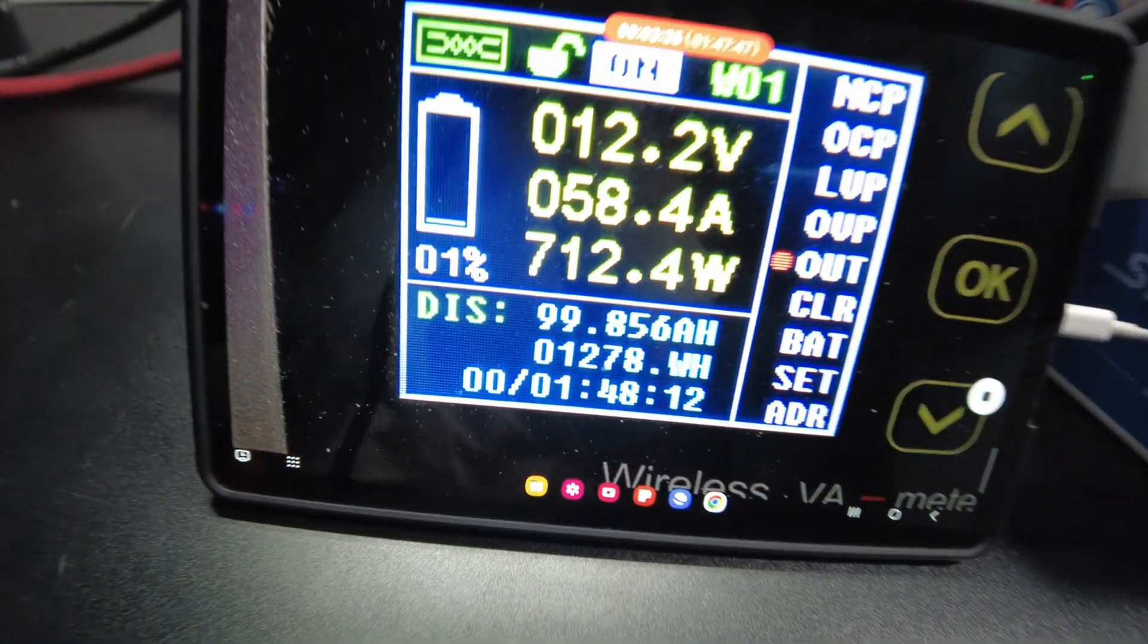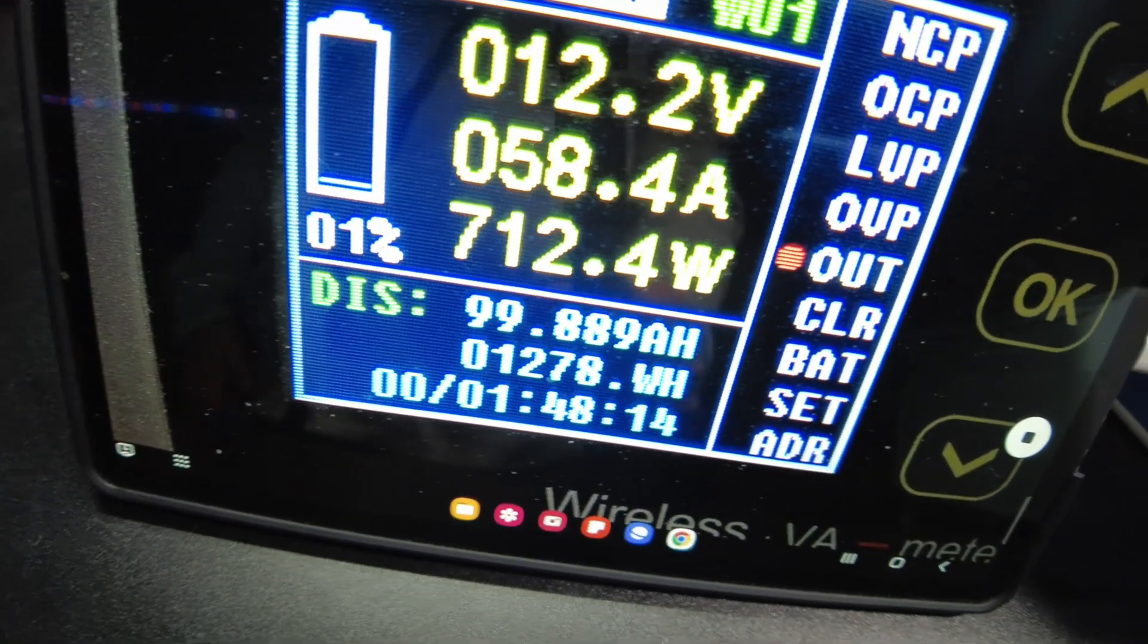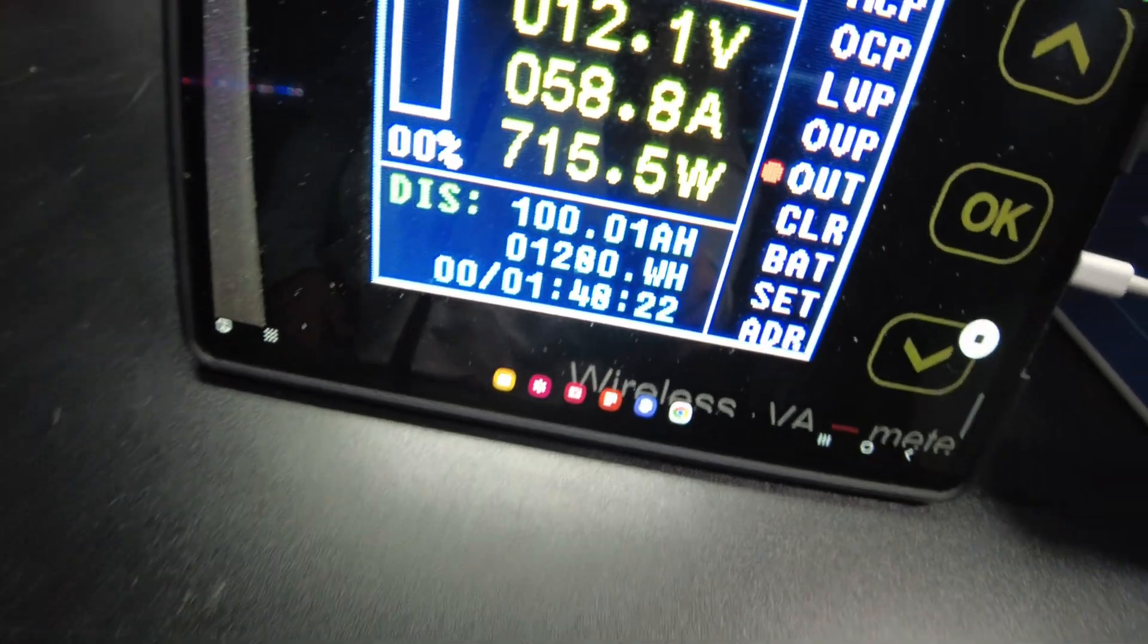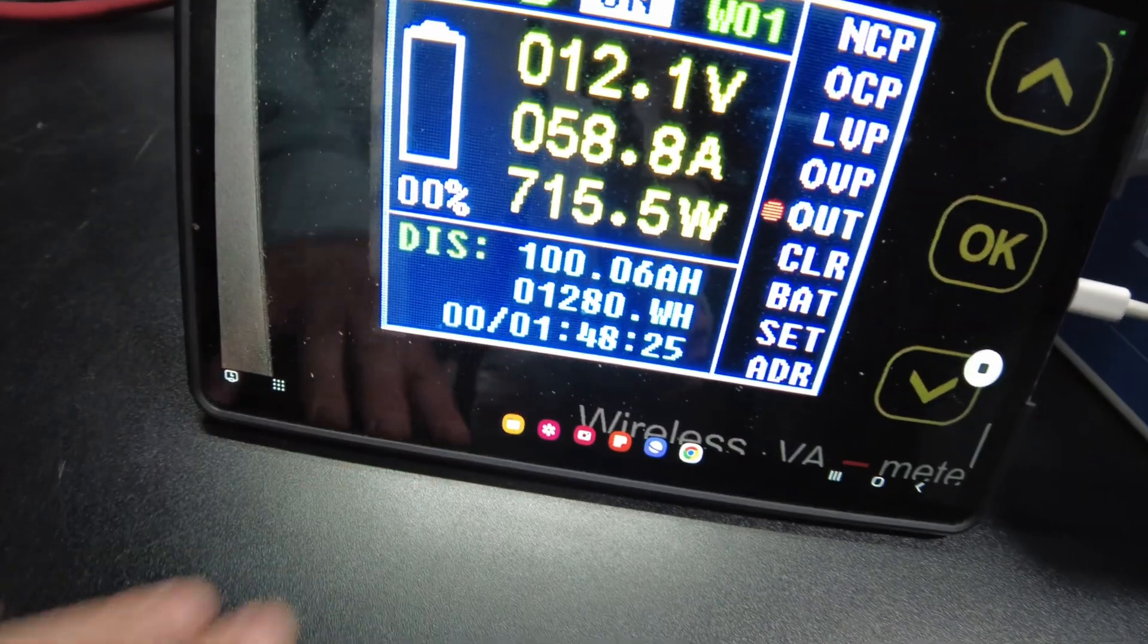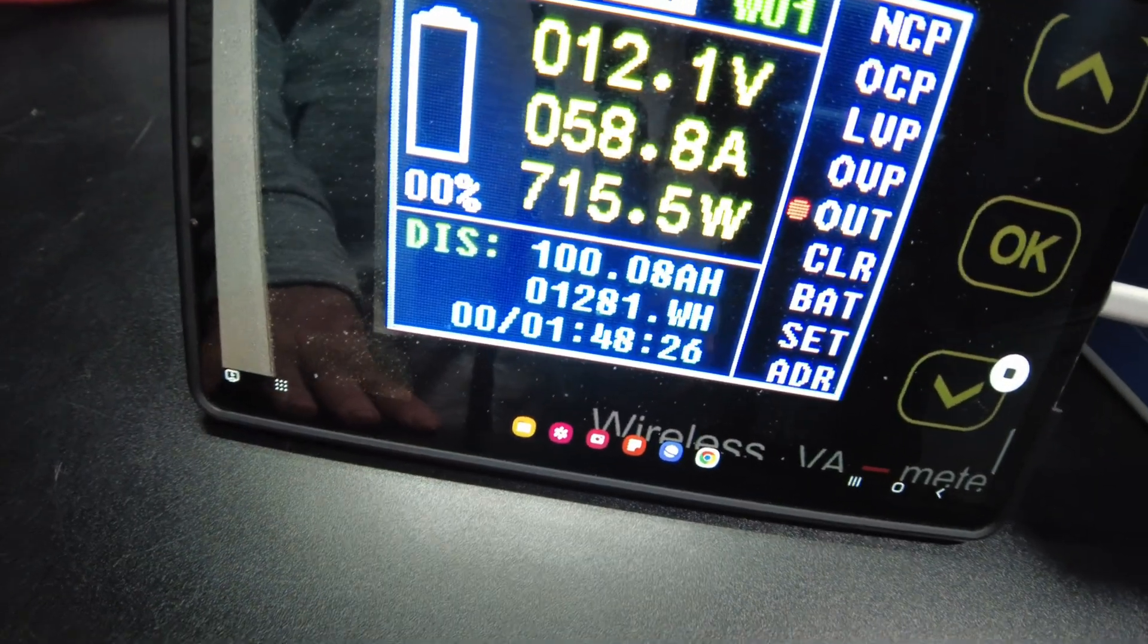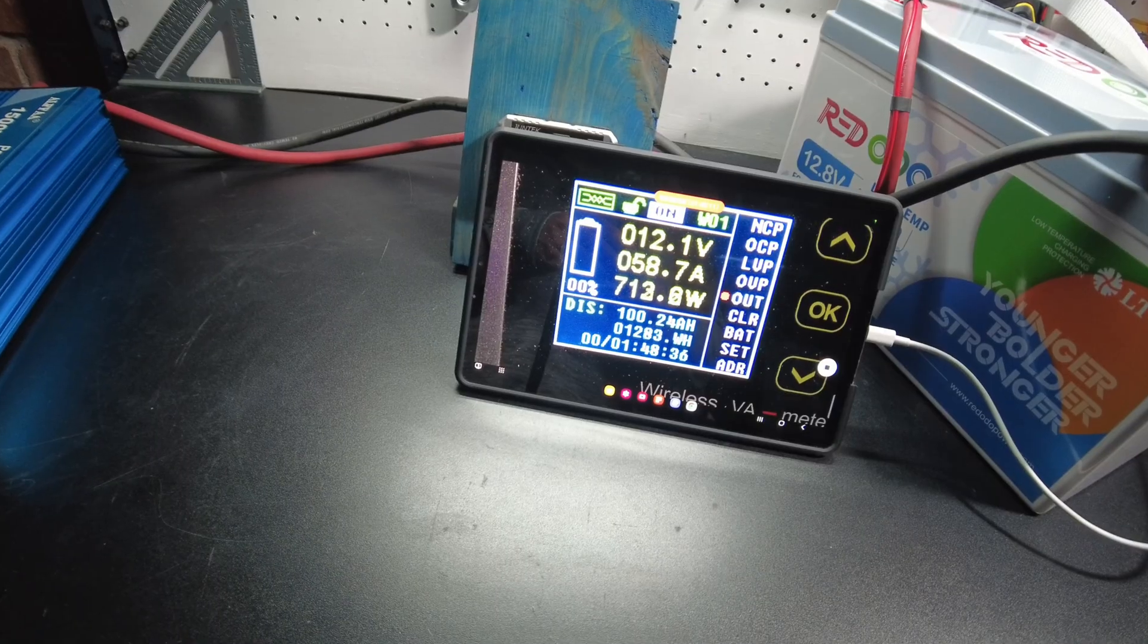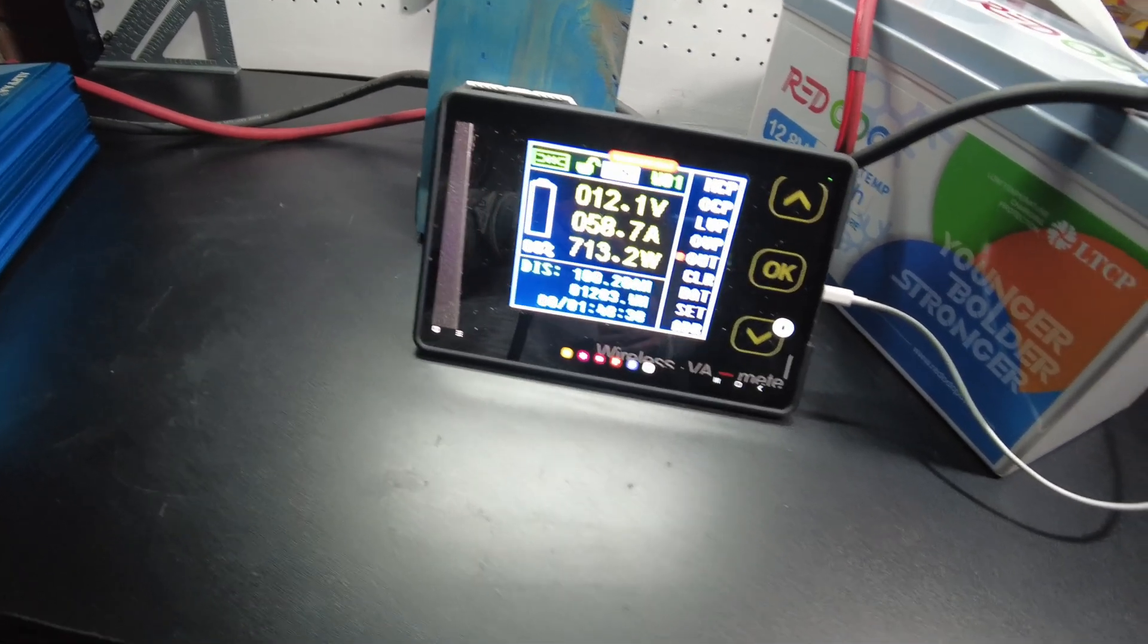All right, looks like we're about to hit full capacity. And there it is, 100 amp hours. And exactly 1,280 watt hours. So I'm going to let it keep running to see what it gets to.